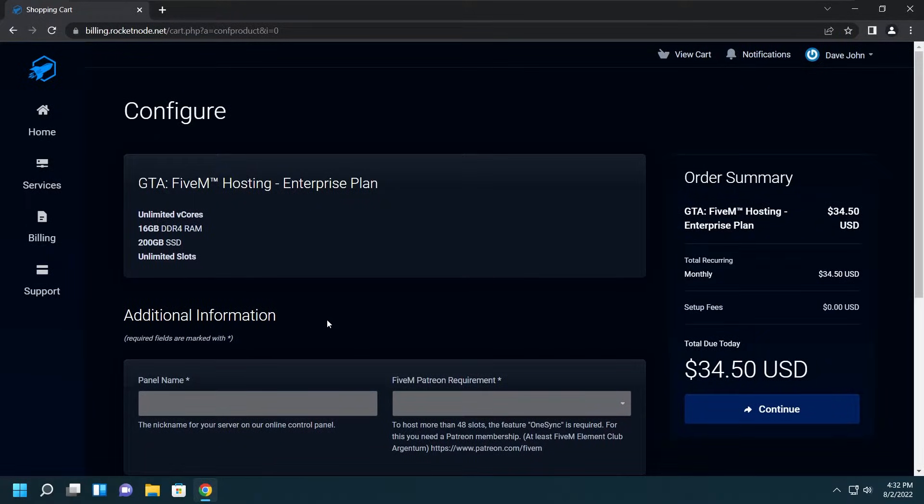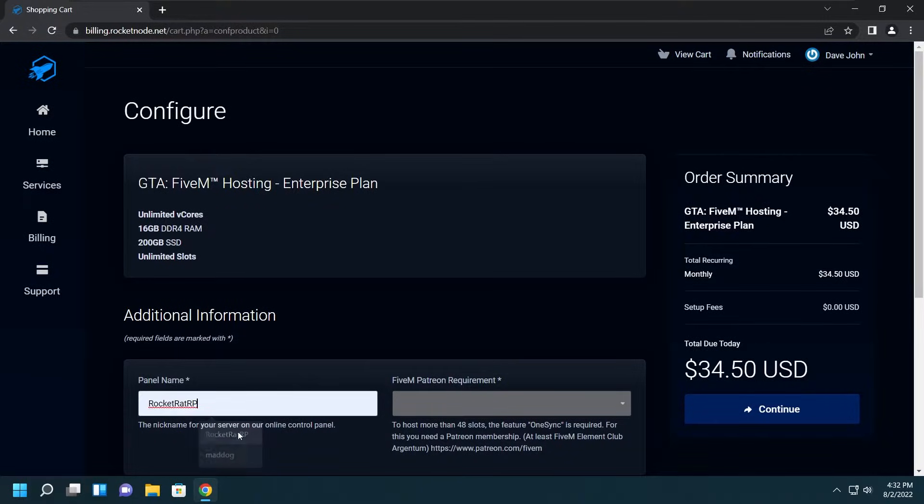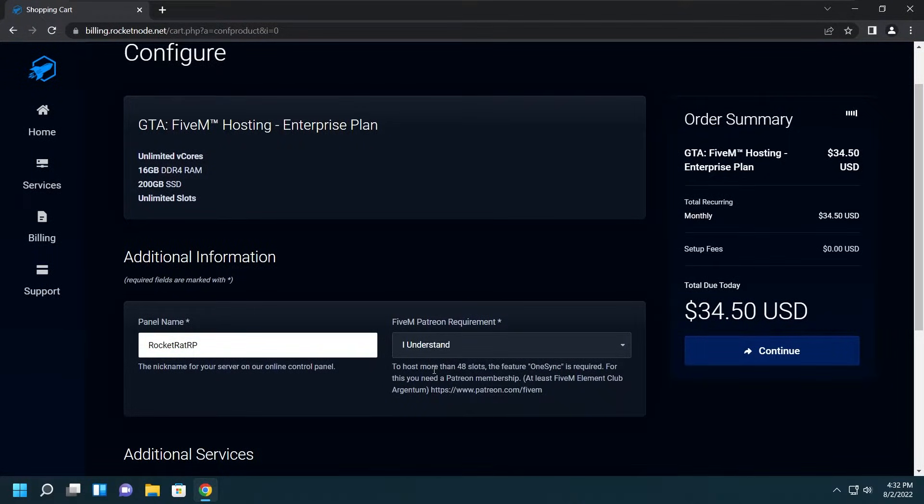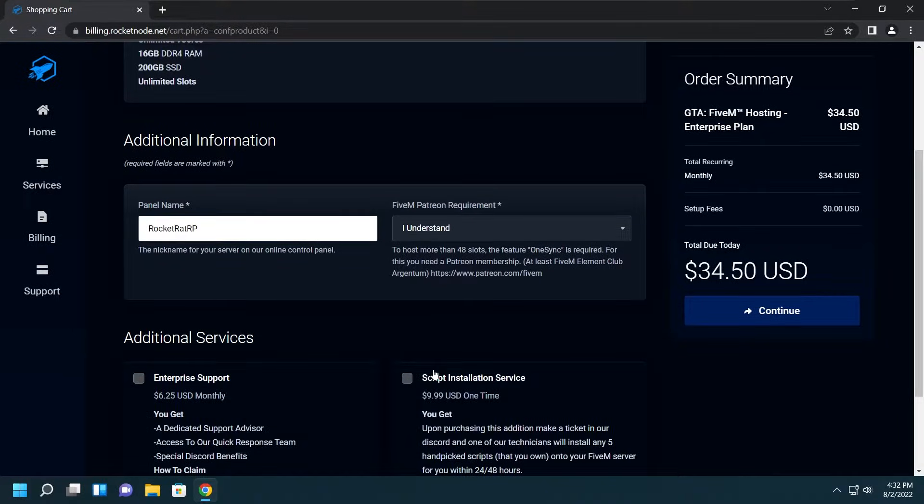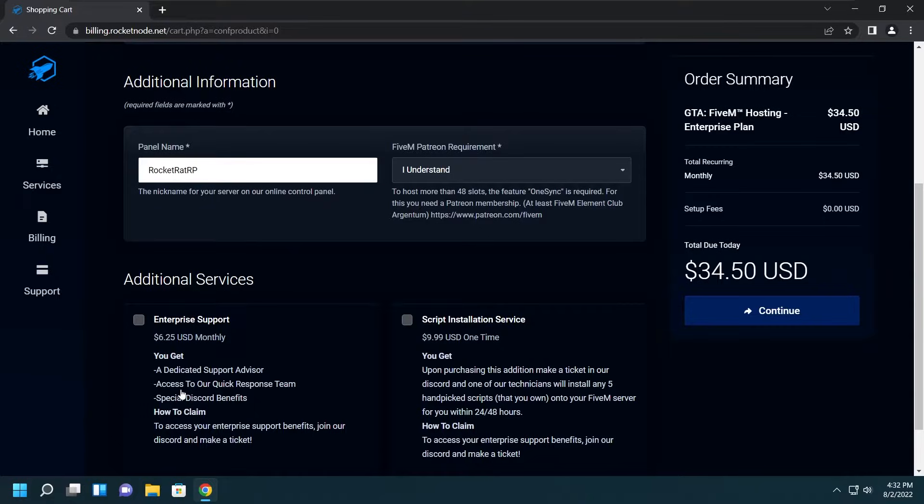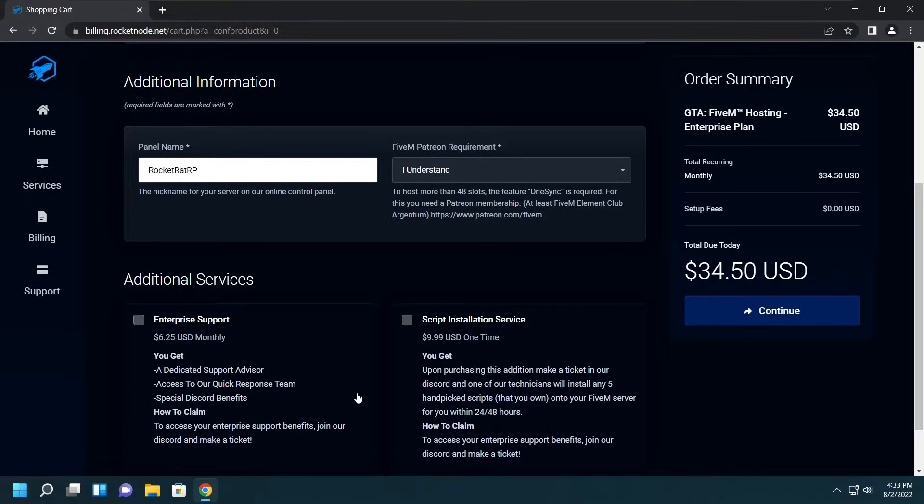Then we'll be brought to the billing website where we fill out things like giving it a name, which I'm going to call Rocket Rat RP, and making sure that we understand that if we want to go above 48 slots we need OneSync. Under that we'll have additional services such as Enterprise Support, which gets you a dedicated support member and quick easy access to support, and the Script Installation Service where we install five hand-picked scripts that you want.